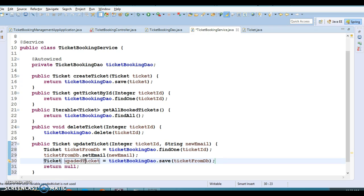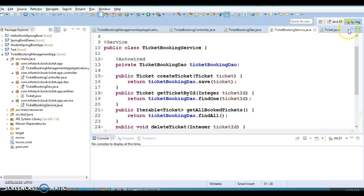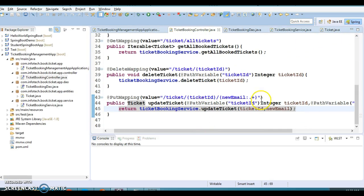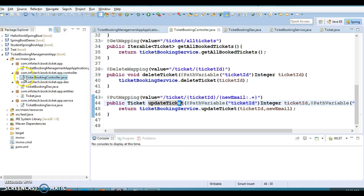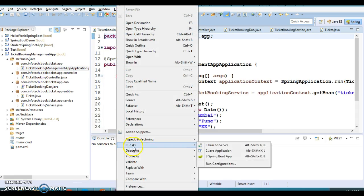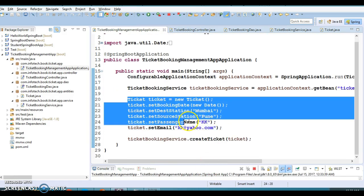The updated ticket will be returned to the client — pretty straightforward. Now let's test it through Postman. I'll run the application from the main method, and as we discussed earlier the main method will create a ticket into the in-memory database.